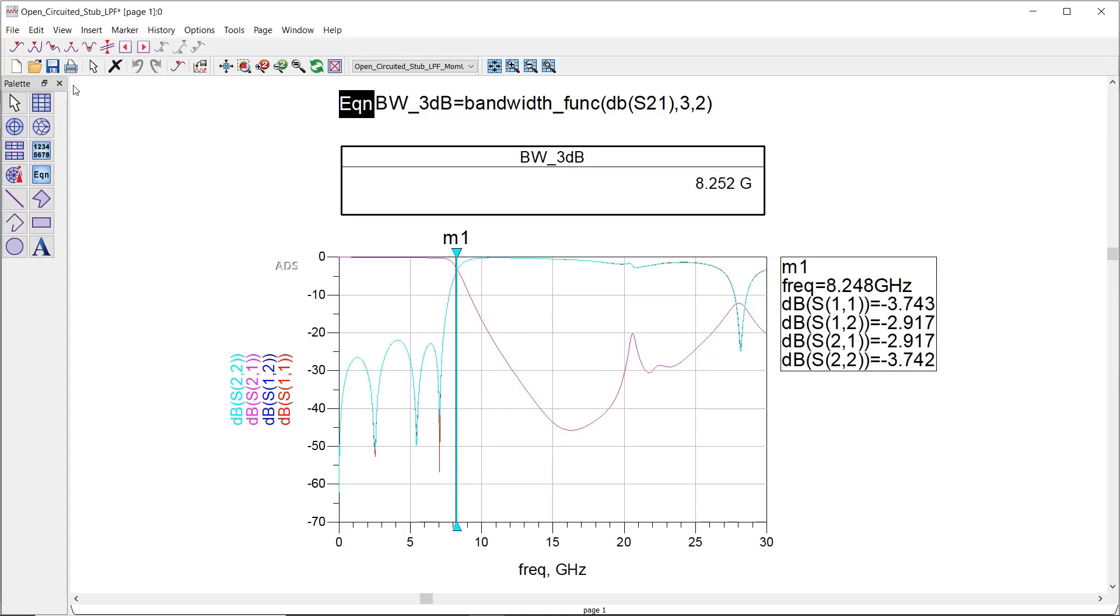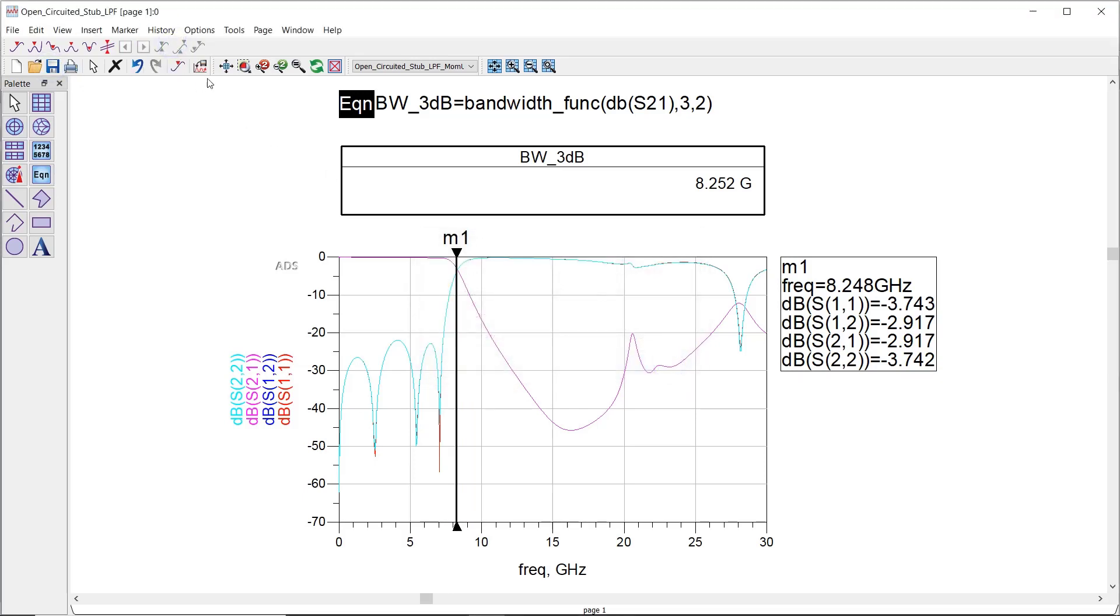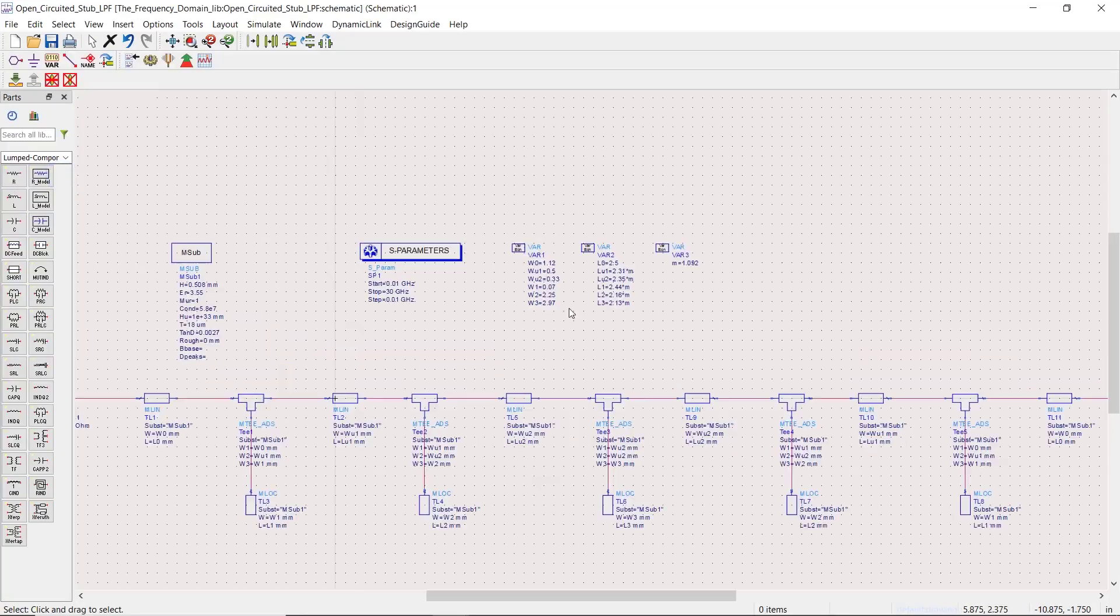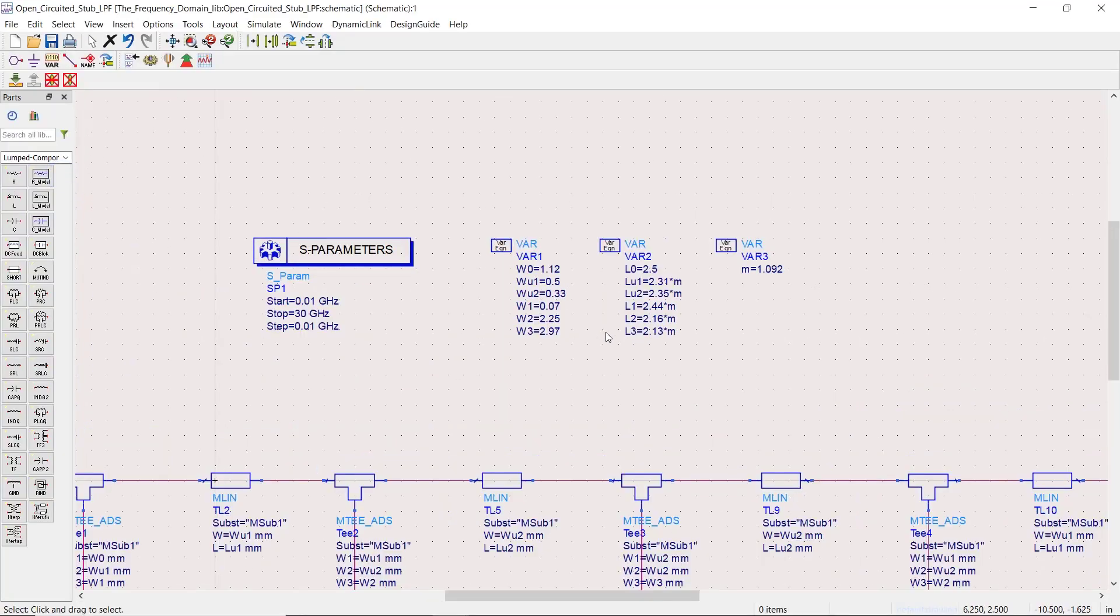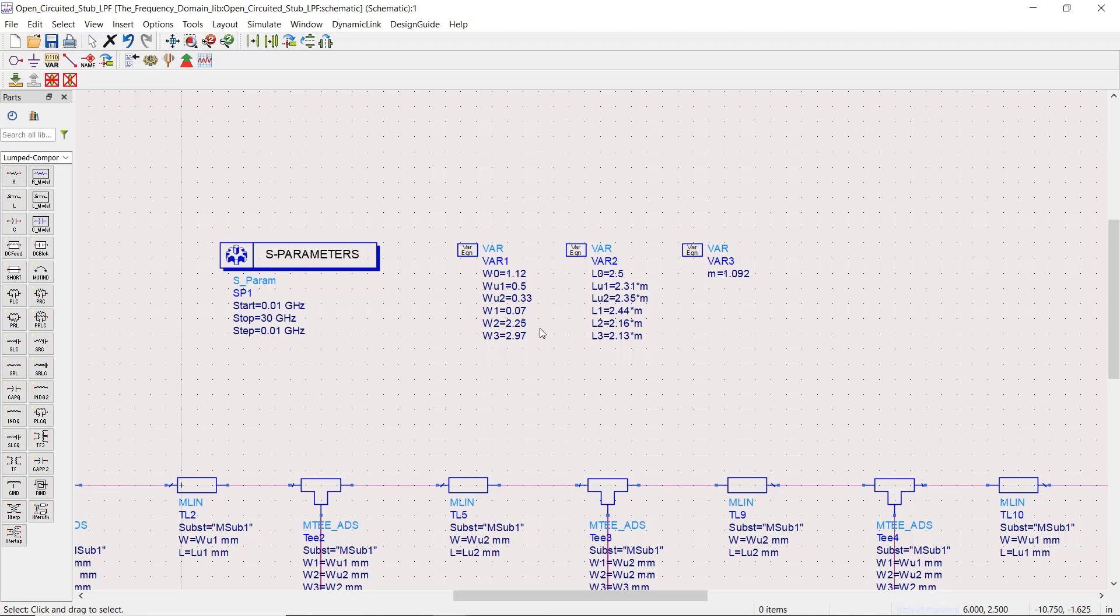Now someone might say that 70 micrometers for the width of the open circuit at the stub is not really practical, and it's true. So we can redesign the filter using a substrate with higher dielectric constant or higher thickness, or we can perform some optimization and set the minimum width to 100 micrometers which is more practical.